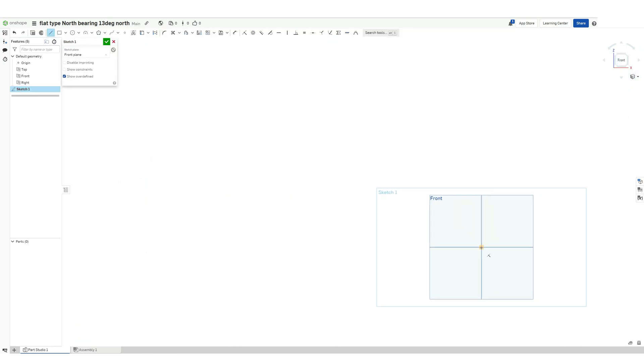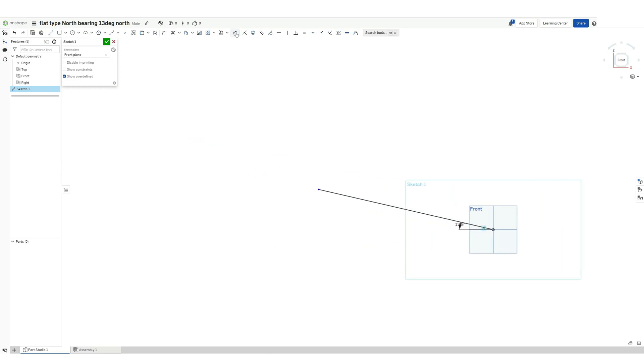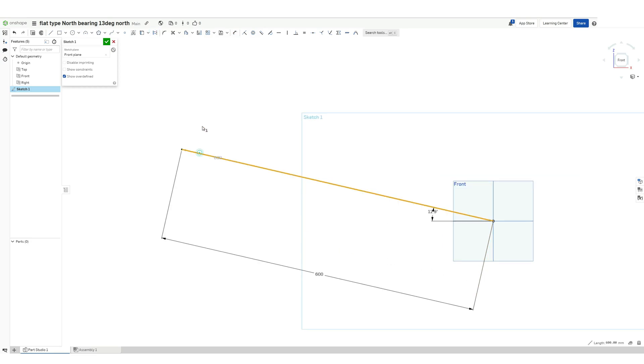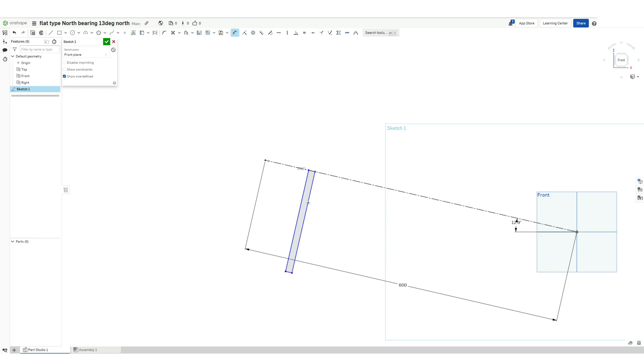So let's start the 3D CAD modeling. First we will create the north bearing, and for that we just need to decide the axis of rotation which is the elevation of Polaris, the angle of the latitude. For my case it is 12.9 degrees north.